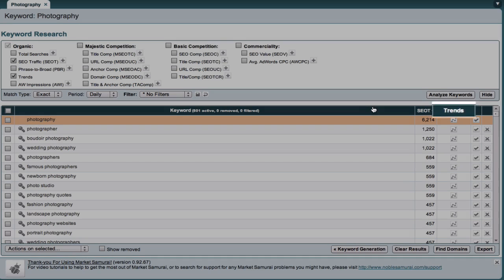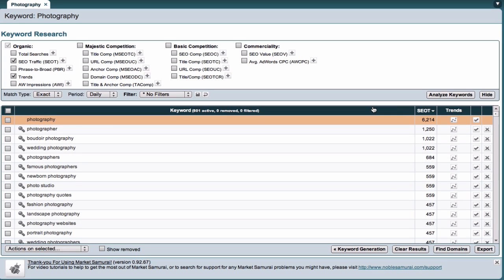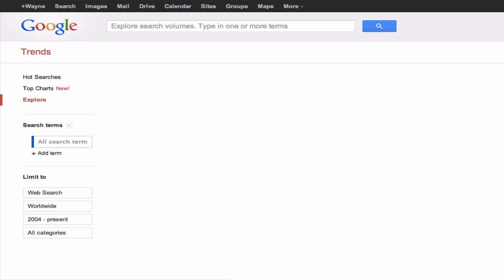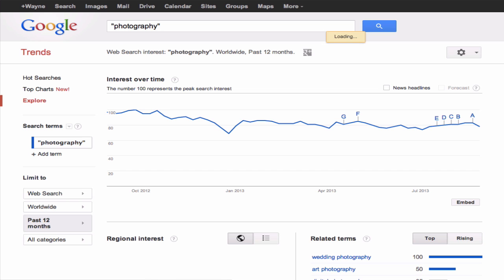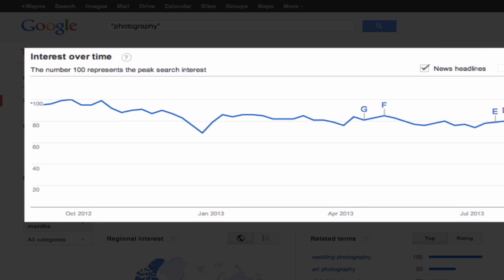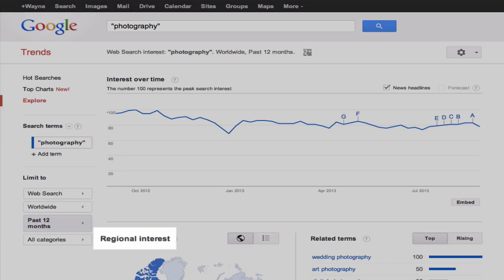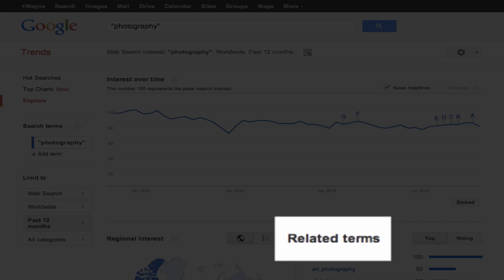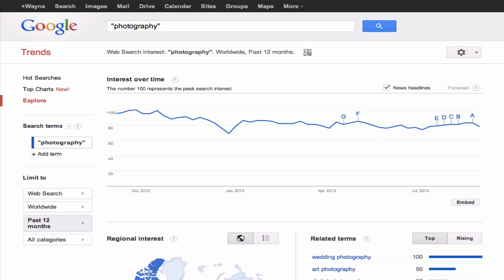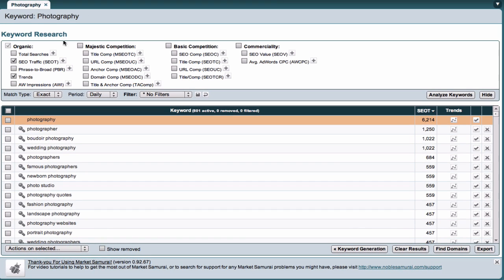The next column we'll look at today is the trends data, which provides a visual representation of the monthly traffic trends for each keyword. To see the trend data, just click on the trend graph. This will open a new window that provides more detailed information relating to the trends associated with your keyword phrase. Here you can see how search interest fluctuates over time. This is particularly useful for seasonal keywords such as Halloween. You can also see specific regions of interest and additional related terms. Let me just close this window and we'll get back to Market Samurai.